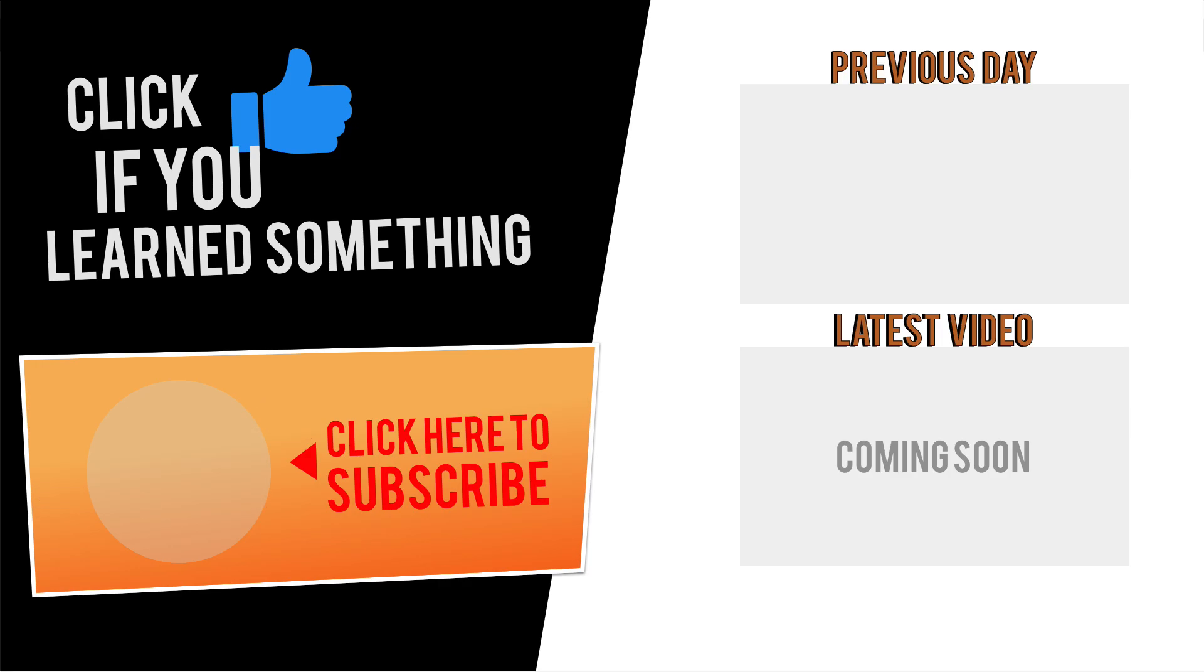If you have any questions at all about this tutorial, or Fusion 360 questions in general, then be sure to comment them below. Hit that thumbs up icon if you learned something in this video, and click Subscribe followed by that little bell icon to be notified of more Fusion 360 tutorials.